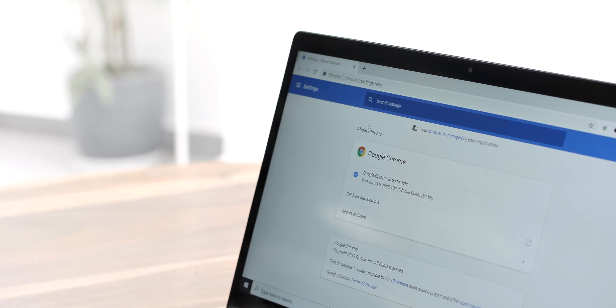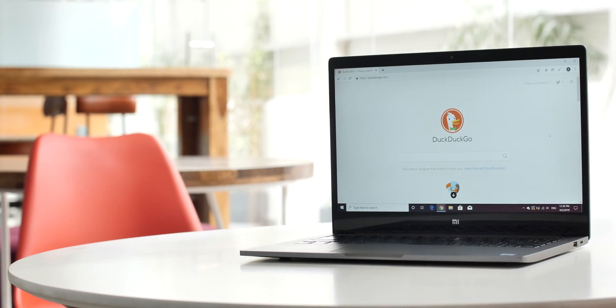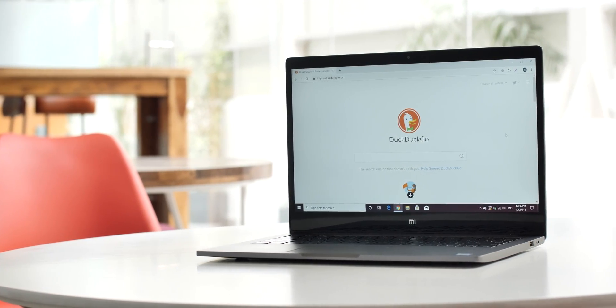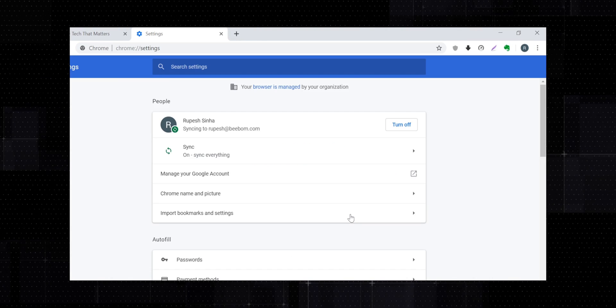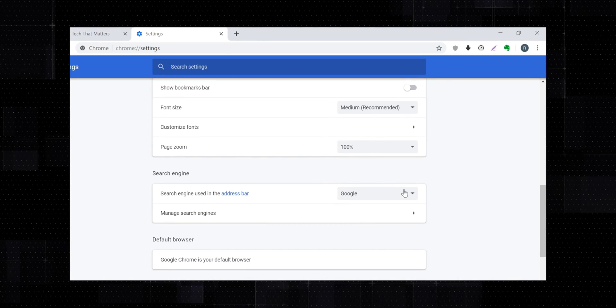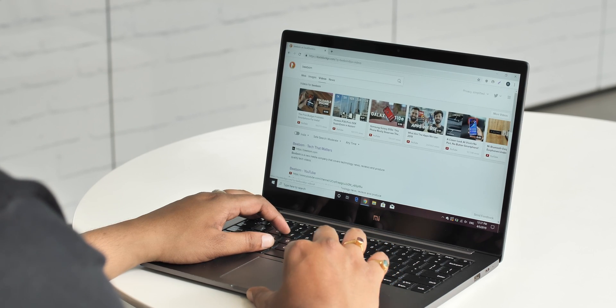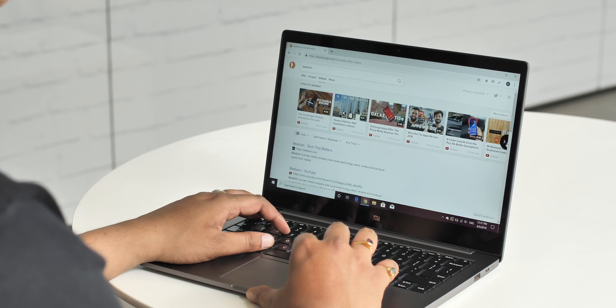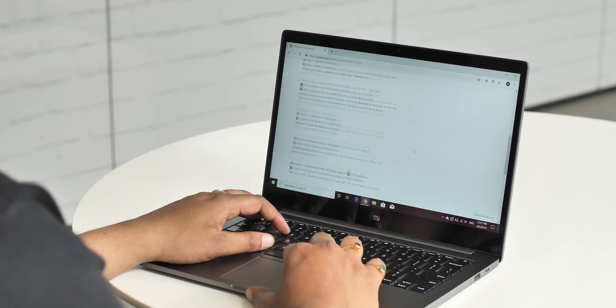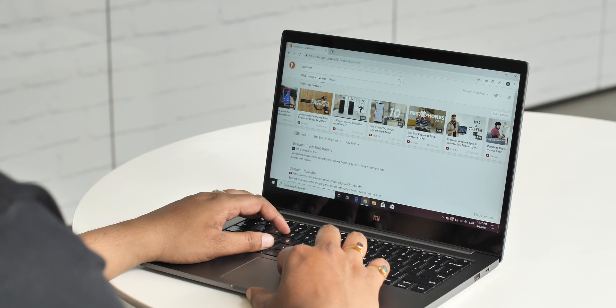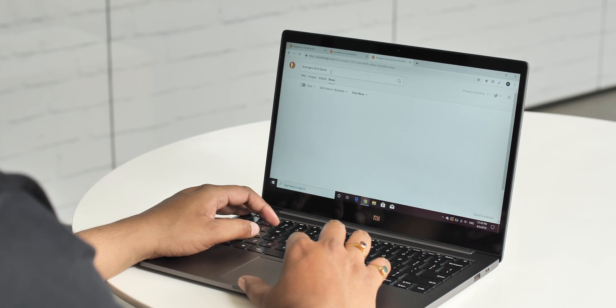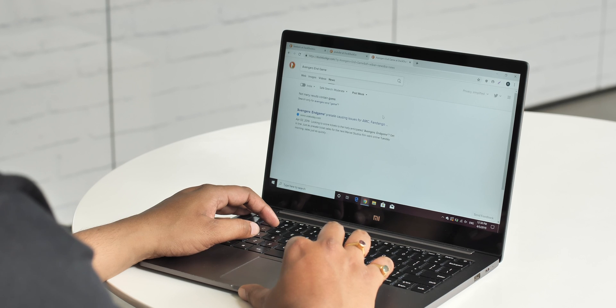If you've always wanted to use a more privacy-friendly search engine instead of Google in Chrome, there's good news. With the Chromium 73 stable release you now have the option to choose DuckDuckGo as your default search engine. Just go to Chrome settings, find the search engine option, change it to DuckDuckGo and that's it. You can now search in Chrome using DuckDuckGo, which is great if you want privacy — DuckDuckGo does not track users, does not save any search results, and prioritizes user privacy over everything. It's not as good as Google, but if you care about your privacy this can be a great option.